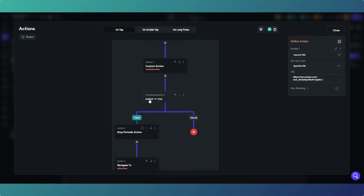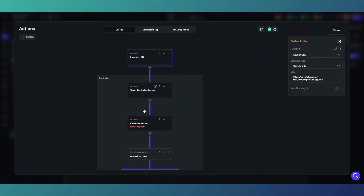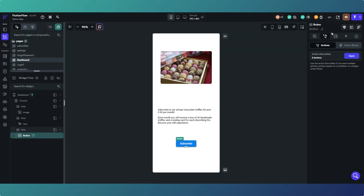It returns false while you're paying — so you're on this page, you navigate away to the Stripe checkout page, and once you've completed payment the next iteration of the periodic action will return true because all those things now align. That's when you get navigated to the next page. That's the way I've tackled this particular problem.